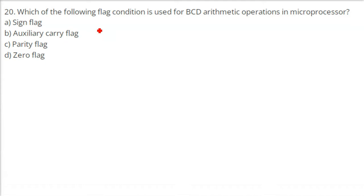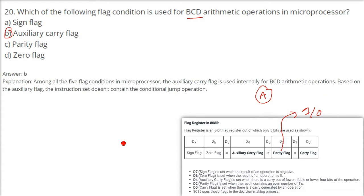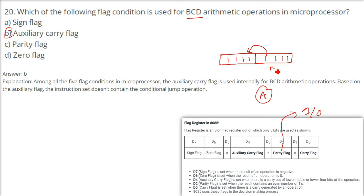Which flag condition is used for BCD arithmetic operations in a microprocessor? BCD stands for Binary Coded Decimal. The answer is the auxiliary carry flag. The parity flag is set when there is an even number of ones. Among the five flag conditions, the auxiliary carry flag is used internally for BCD arithmetic operations. The instruction set doesn't contain conditional jump based on this flag. The auxiliary carry flag is set when there is a carry out of the lower nibble — the lower four bits of the operation.